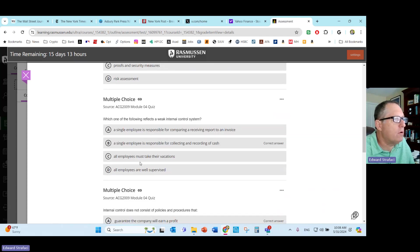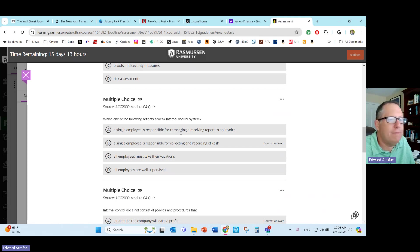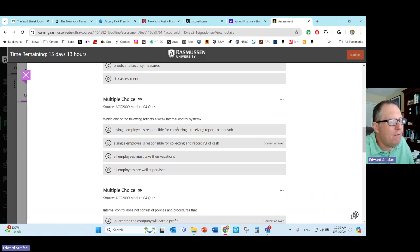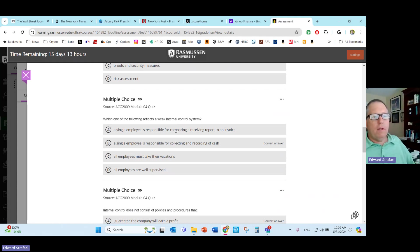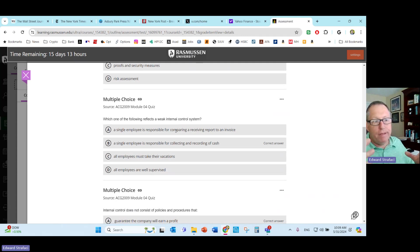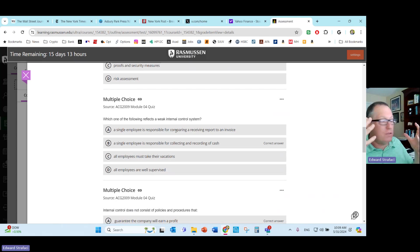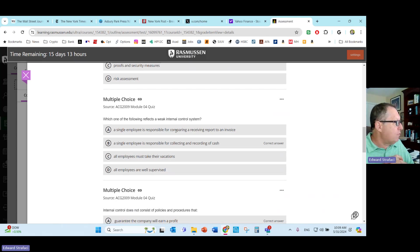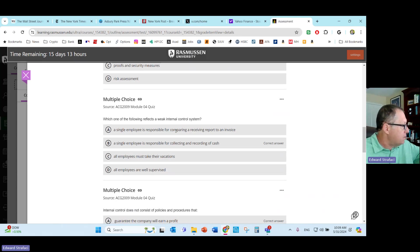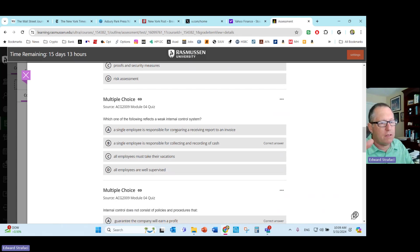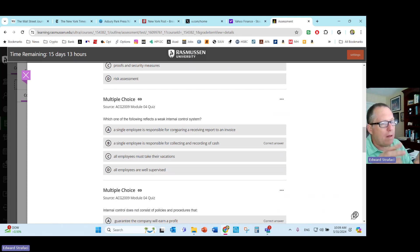Which one of the following reflects a weak internal control system? A single employee responsible for receiving a report, that's not a big deal, although you do have to keep an eye on that. I don't know that I totally agree with that. I've seen cases where an employee that's in charge of invoices can, you know, sometimes not even because the person is like an arch criminal, they just come into it. Sometimes people don't always do bad things and fraudulent things because they're bad people. Sometimes they get in a bad spot and they do something they really shouldn't do. I don't know that you want one employee doing anything that has to do with money. All employees must take their vacations, that's not a problem.